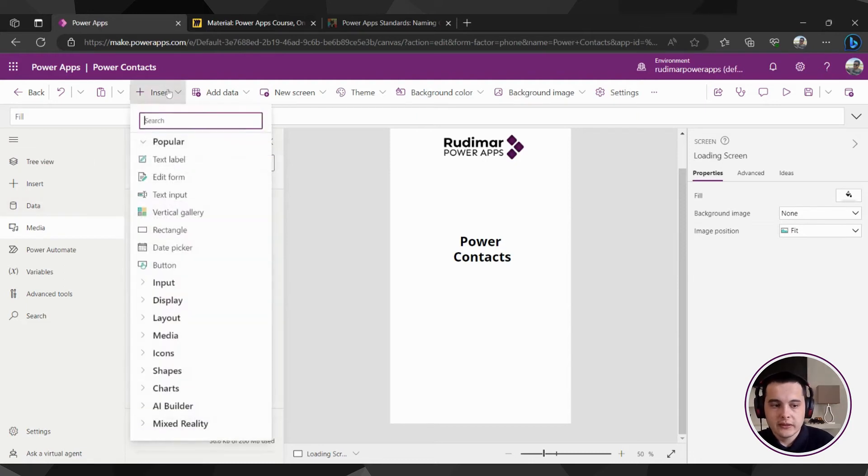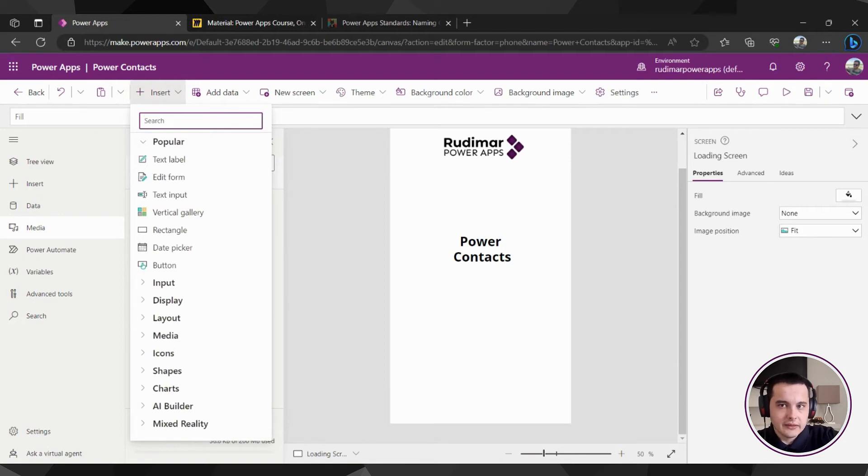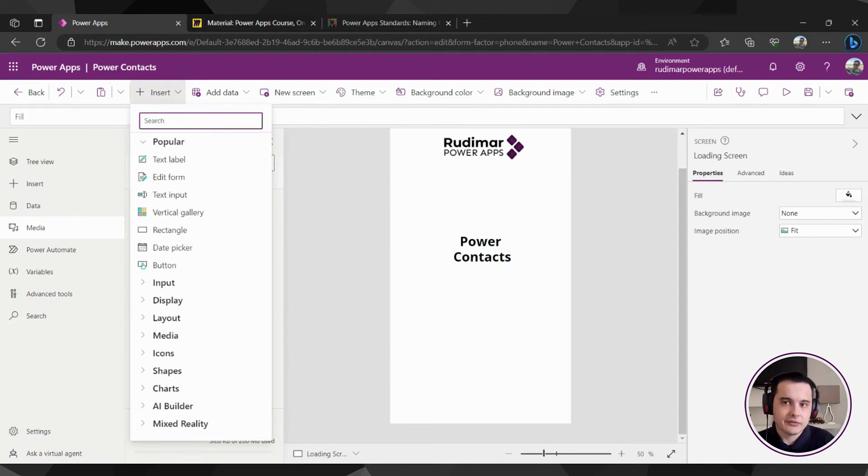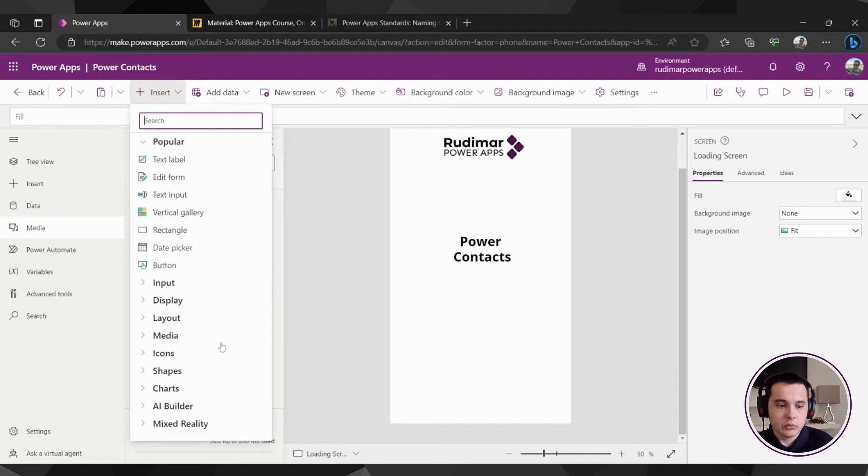When we go here on insert, we cannot find it right now. It depends on what day is today, because I'm recording this just after it was released, but in the future, it may be here already. But right now, in order to enable, we are going to go to the settings.